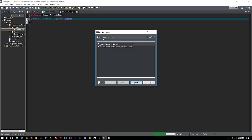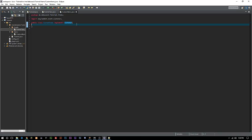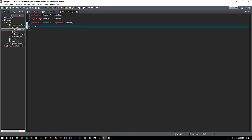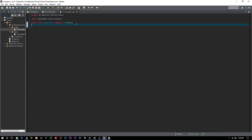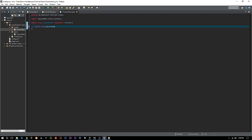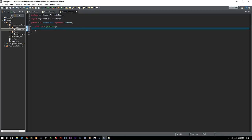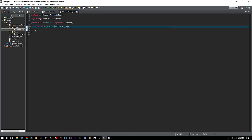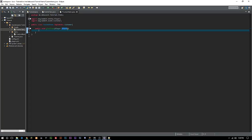In this CustomItems class we're going to implement Listener. I don't know how often you really have to use implements Listener — I just throw it on most of my classes to be safe. Now we want to create a constructor: public void giveItems, and we're going to take a Player parameter because we're going to need that in just a minute.